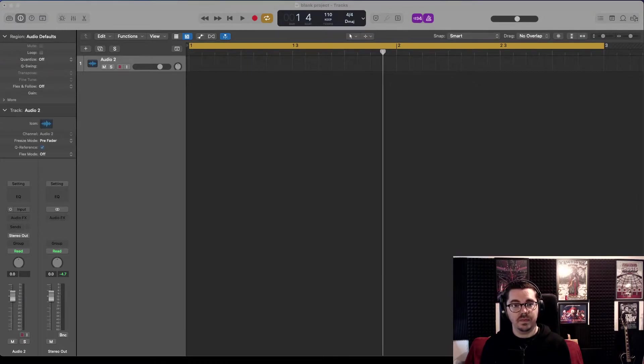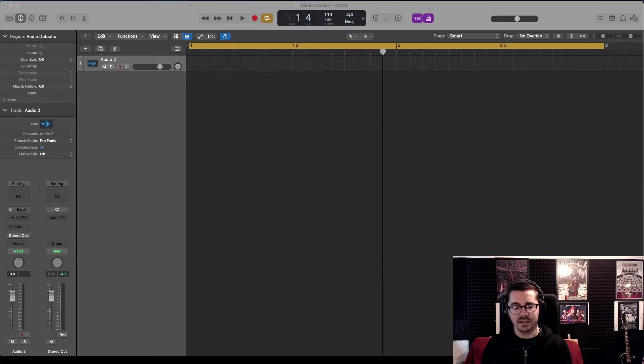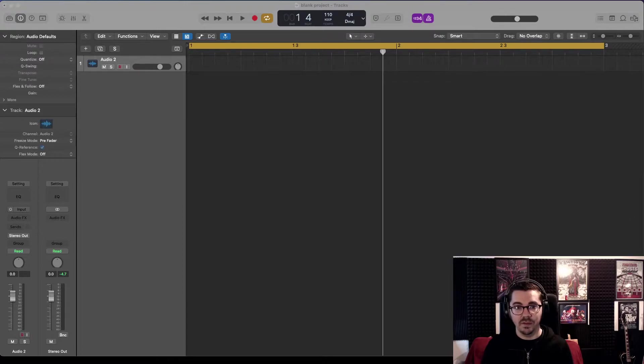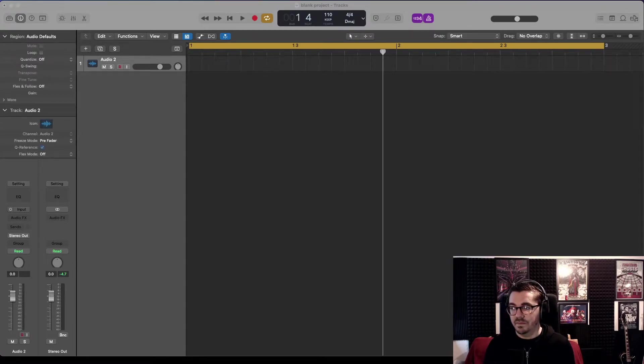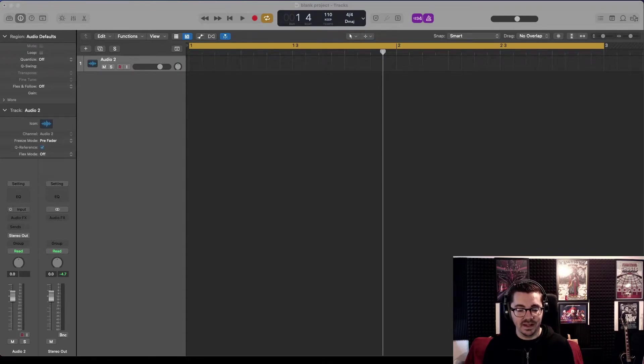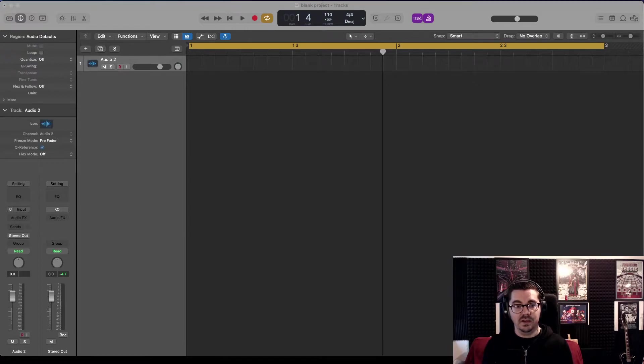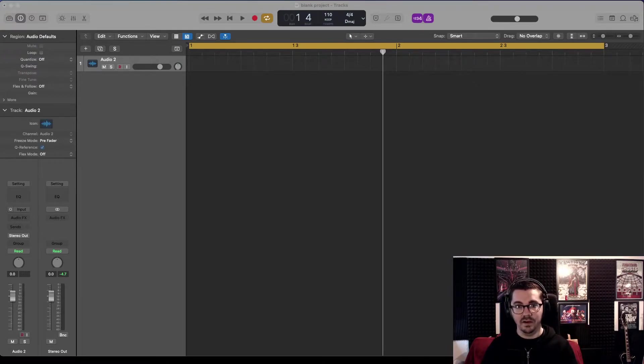There are more elaborate ways of doing it using really expensive plugins, and they're great and quite bulletproof. But if you don't have a lot of money to spend on plugins, this is the quick and easy way to do it using stock Logic plugins that will help you out a lot.